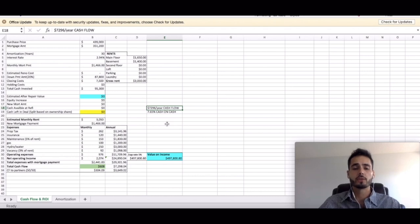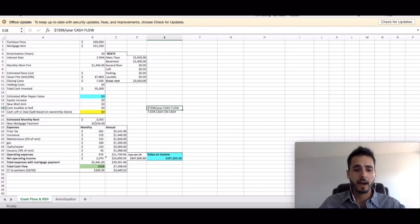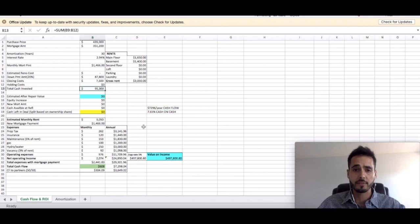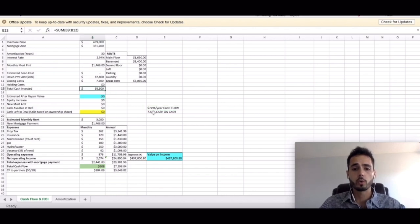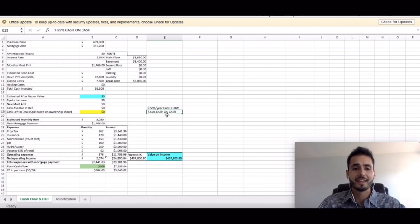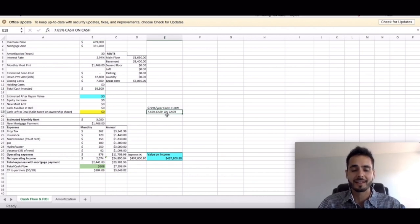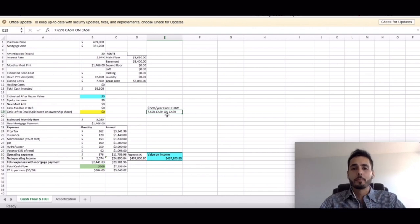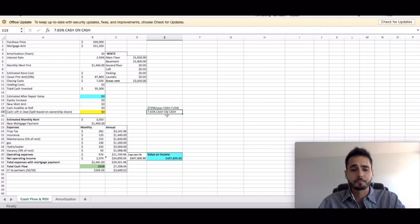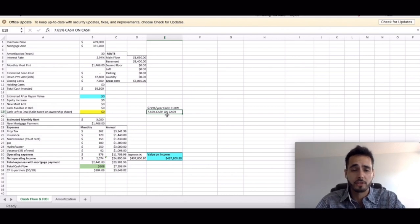So if you take that amount and you divide it into how much money it costs you to get into the property, which is $95,300, your total cash on cash return on investment is 7.65% cash on cash. Unbelievable return on investment.